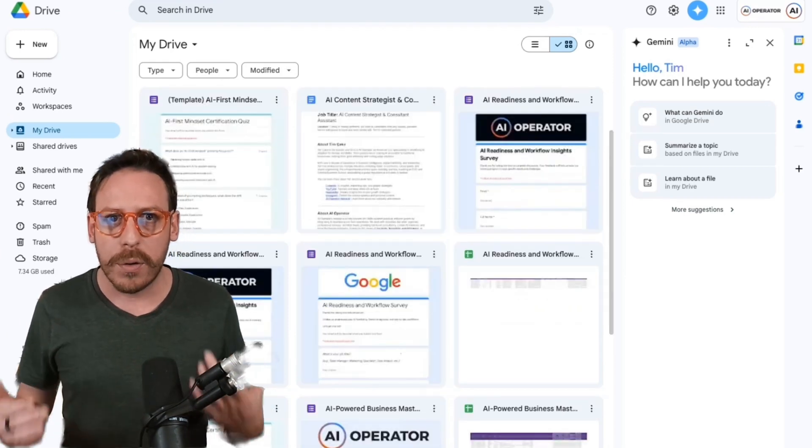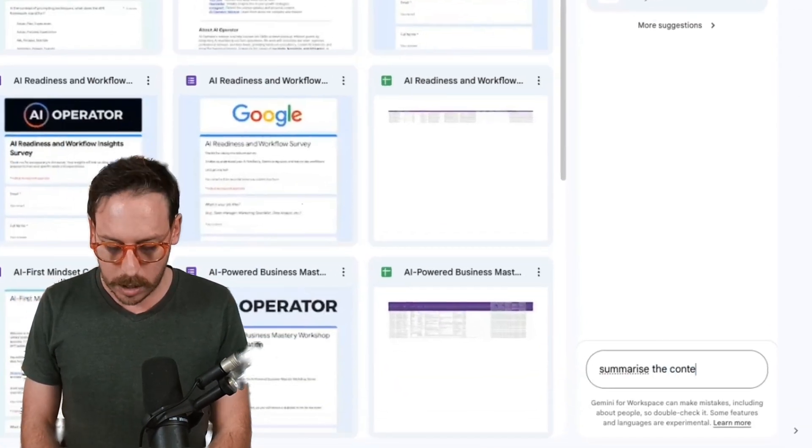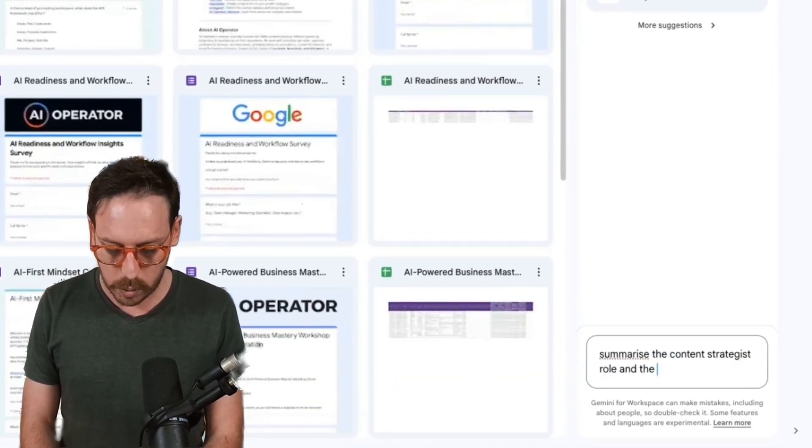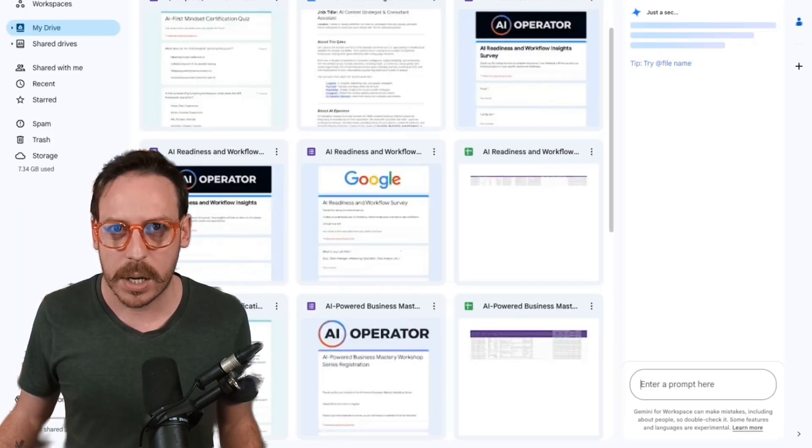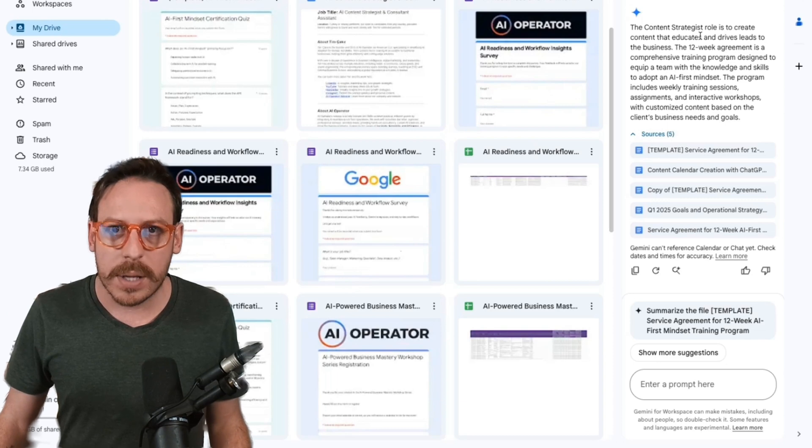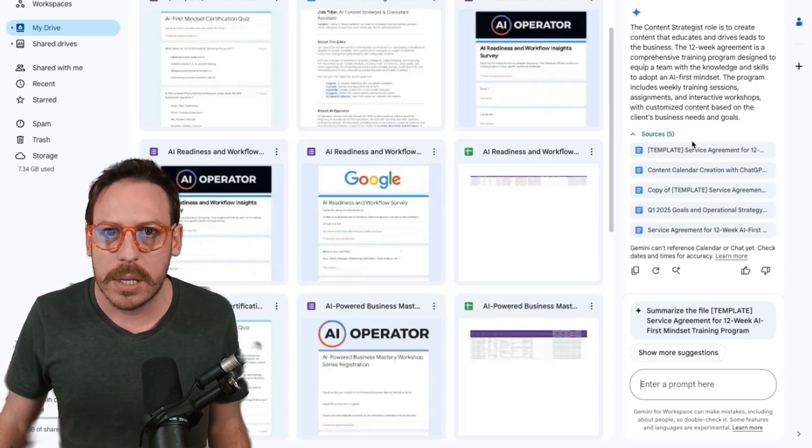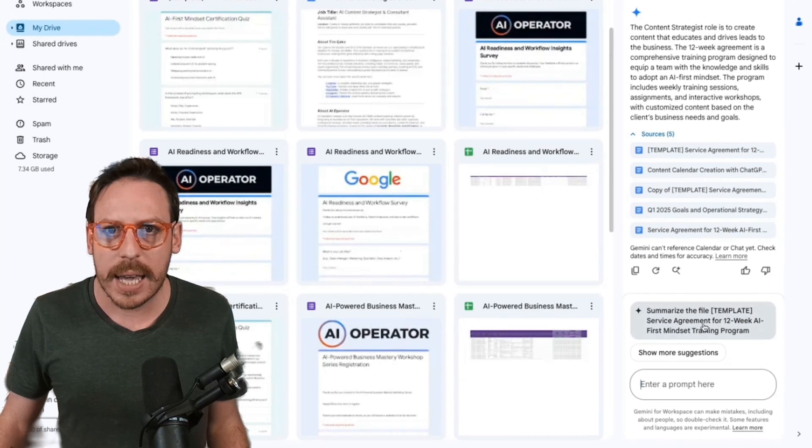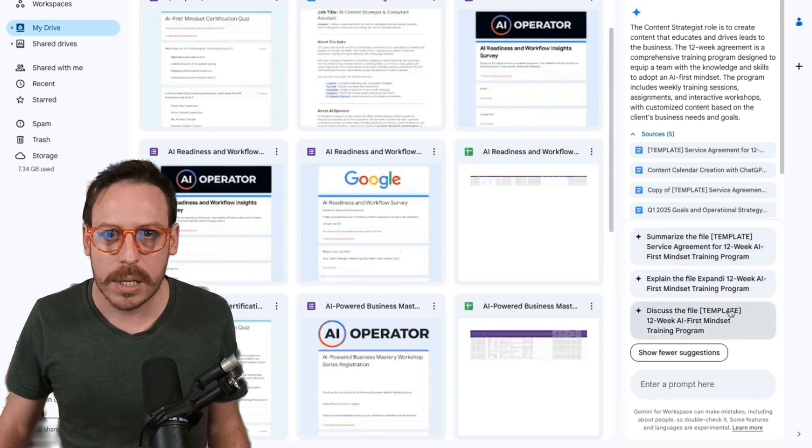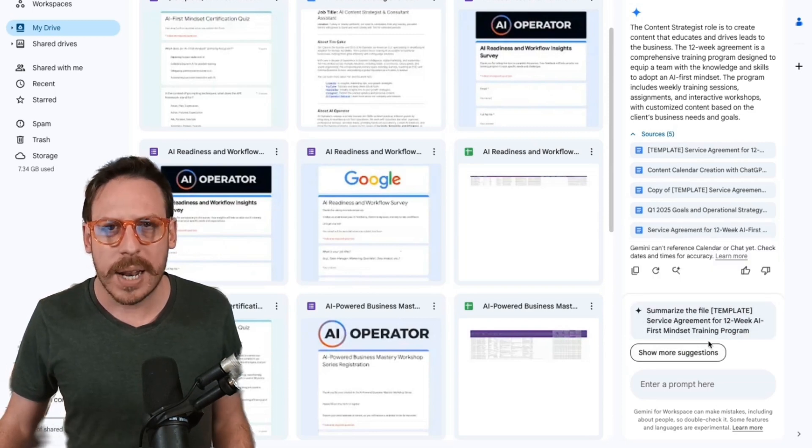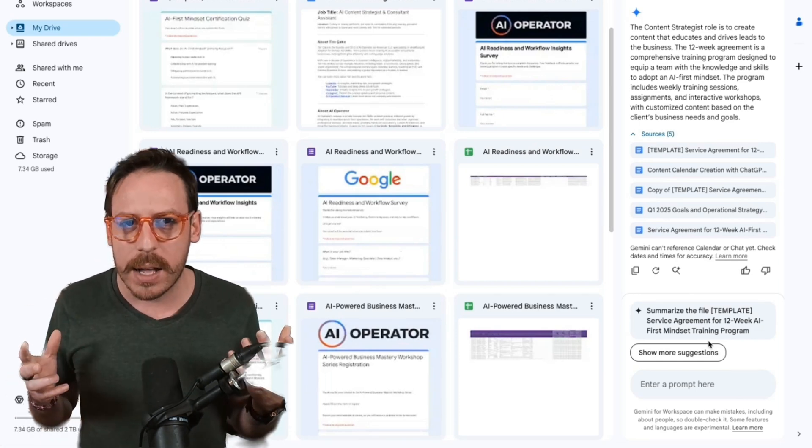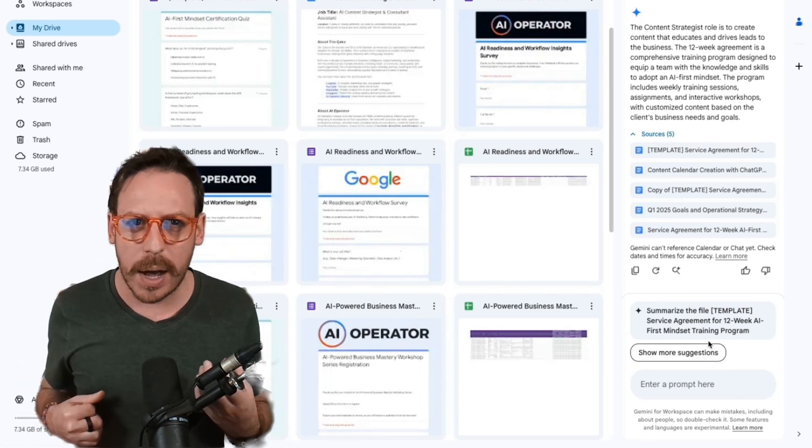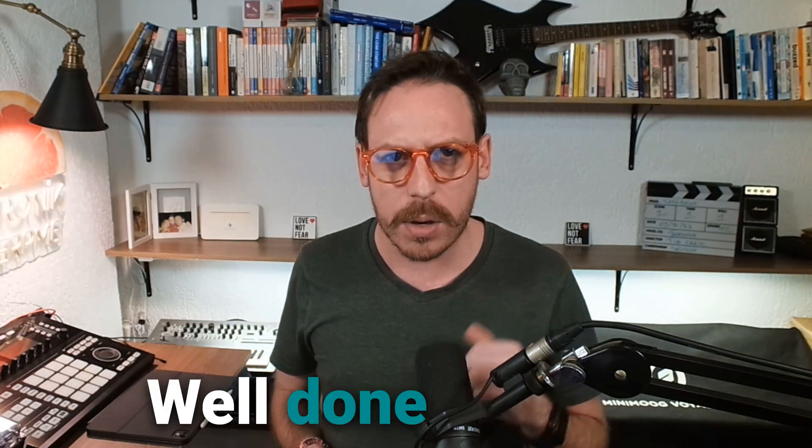It can summarize from different documents, summarize the content strategist role and the 12 week agreement. I've asked it to summarize two documents. Let's see what it's going to do. It's summarized the content strategist role and it's added to the 12 week agreement. And as you can see, I have the sources and I can even continue as it's suggesting me some other prompts. I can click on show more suggestions. And as you can see, I am getting more suggestions. So now you do have an assistant in your Google drive to find those files, ask questions about them, summarize them and do many other things. That's really cool. Well done, Google.